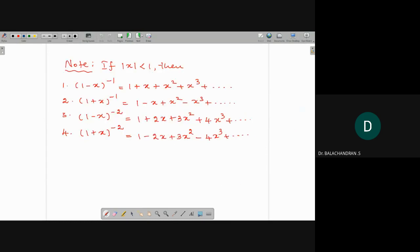Using the binomial theorem, if |x| is less than 1 then (1 minus x) to the power minus 1 and (1 plus x) to the power minus 1 — I am going to use these results in the problems, so you should know these results.